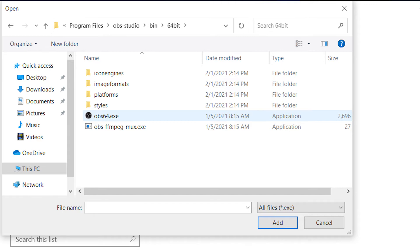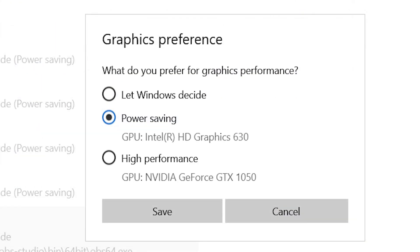Make sure you've selected power saving or anything else that applies to the Intel GPU and not the other GPU. When you're done, click save. And now you can open up OBS and we're going to change a few things in there to make it easier for you later.